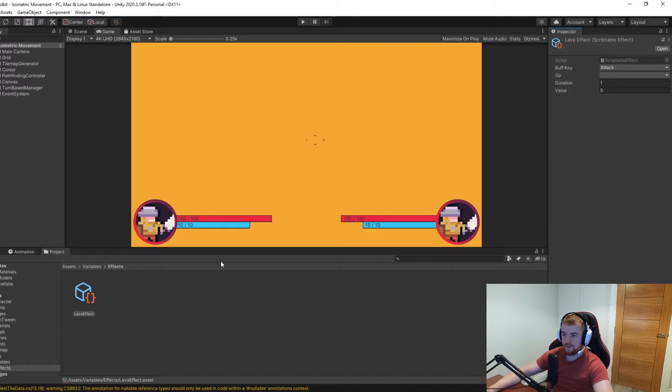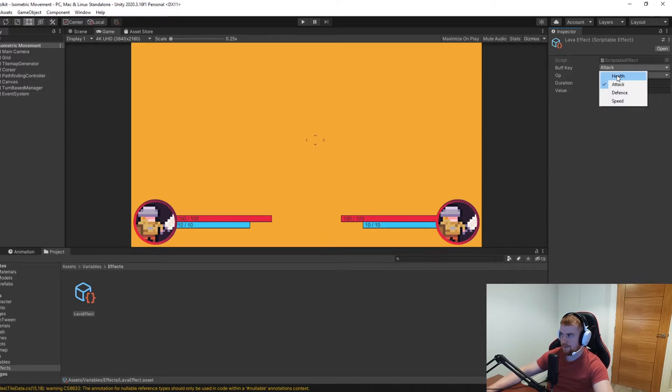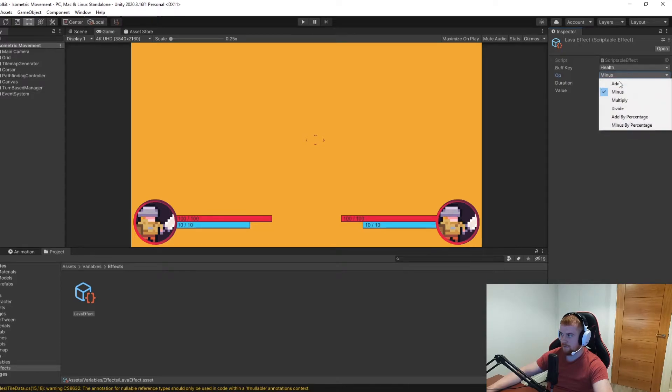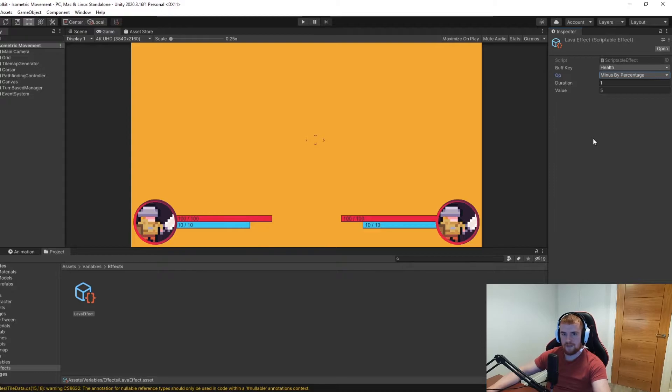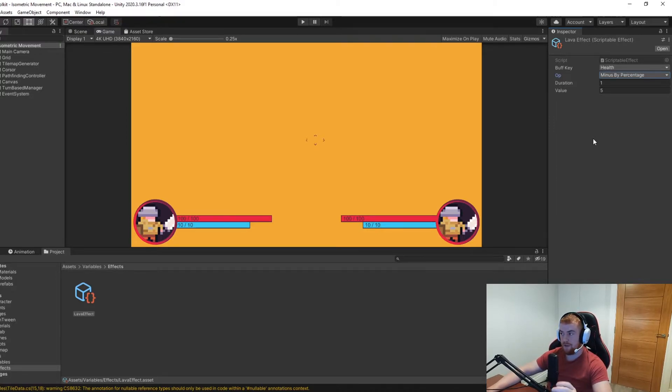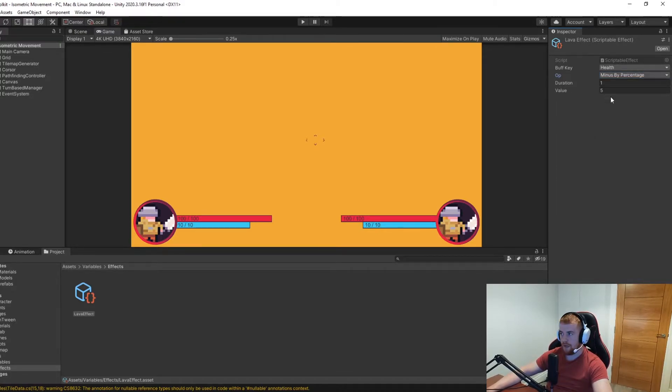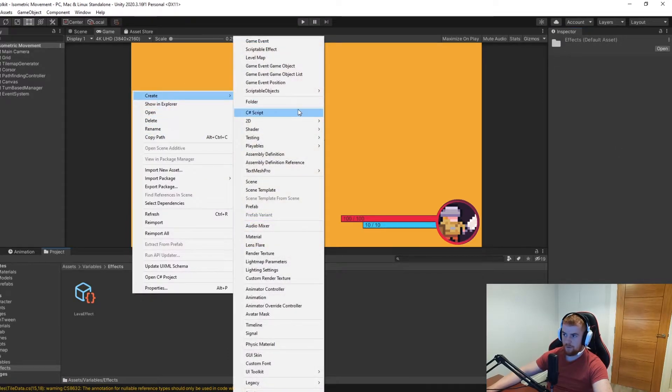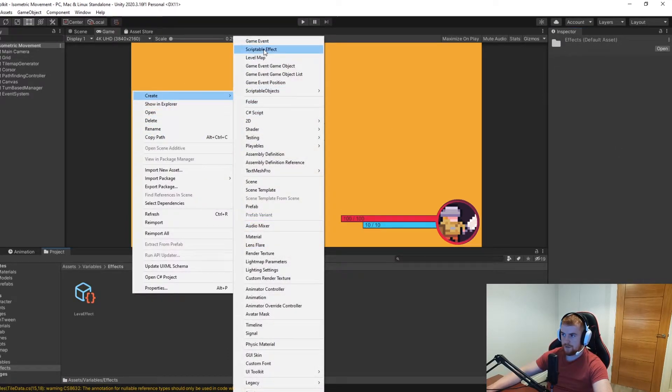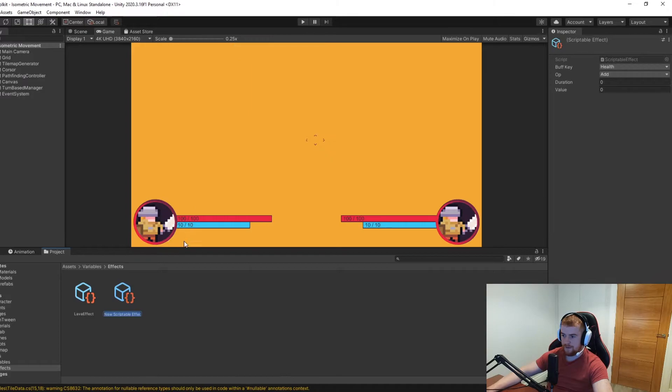A scriptable effect would look something like this. Here I've created lava effect, and the buff key is going to be health minus - we're going to do minus by percentage, which basically is going to mean rather than just minus the health by a flat value, it might minus it by like you lose five percent of your current health. If I wanted to create another one, I can do something like this - scriptable effect, we can call this attack.